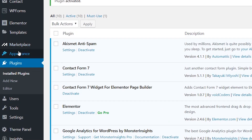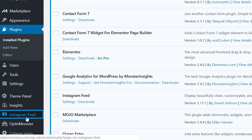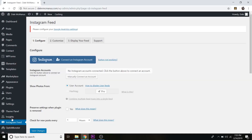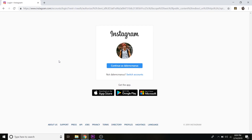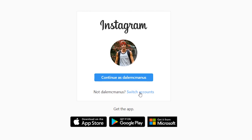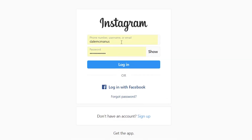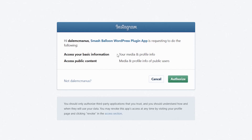Step number two is to configure your Instagram feed. Go to the menu on the left and scroll down until you see the Instagram Feed menu item, then click on it. You'll see a big blue button that says 'Connect an Instagram Account' — click on that. If it doesn't recognize you, click on Switch Accounts, enter your Instagram details, click Login, and then click Authorize.